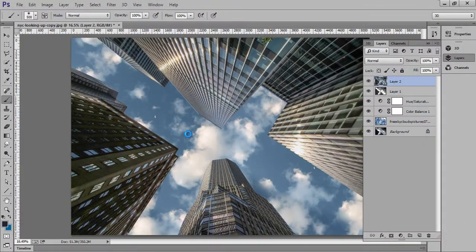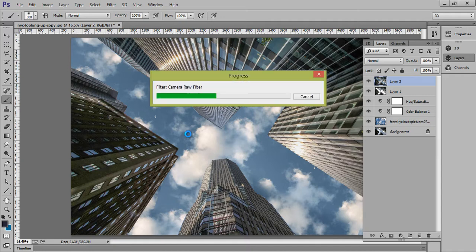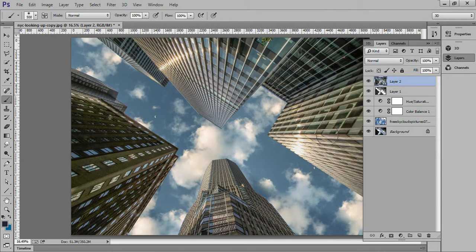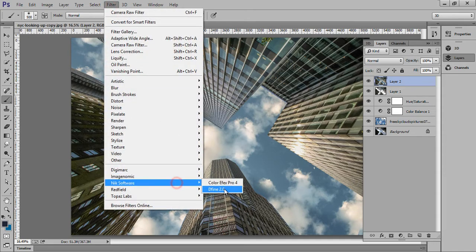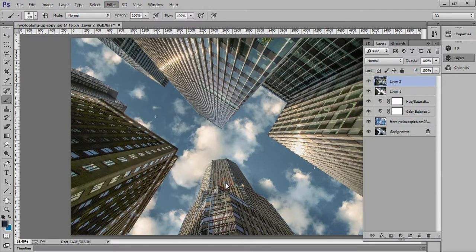Now click on OK. I will show you before and after — this is before and this is after. If you want to put more effect, go to Filter and use Color Efex effects.